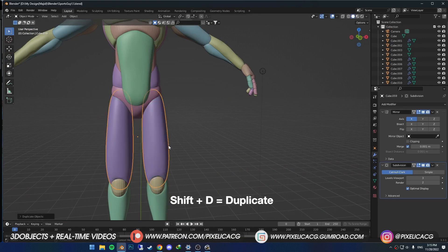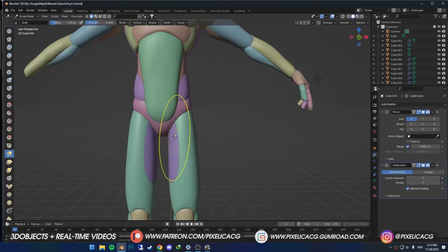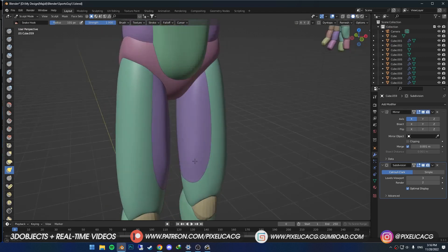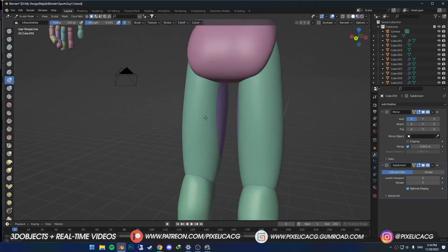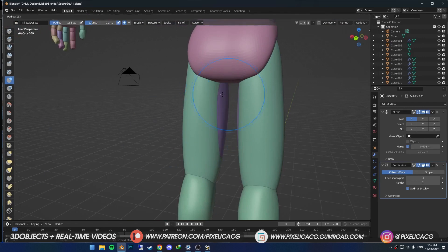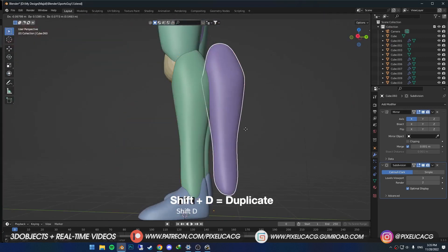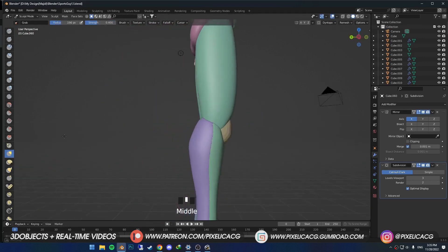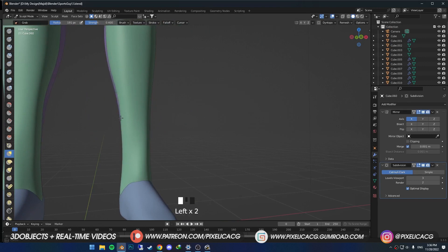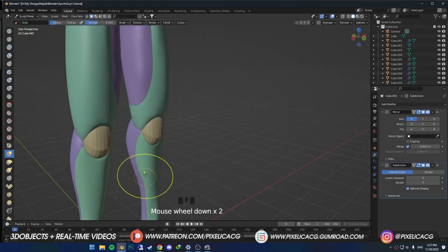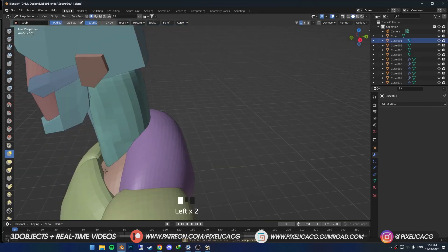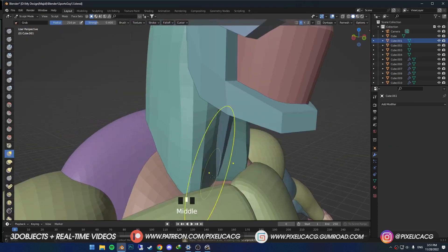Now it's time to duplicate the thighs and separate the muscles there as well. For the calves we need to separate the front from the back. For the neck muscles, duplicate the neck mesh and pull out the sides to create the muscle tissue around the neck.